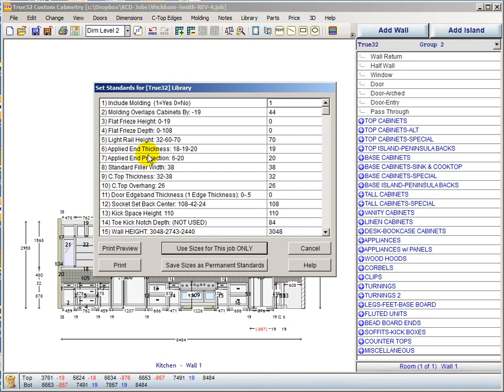The applied end projection has been here all along, and we now have a couple of prompts. Standard filler width has always been here, countertop thickness has always been here, and countertop overhang has always been here. The door edge banding thickness is actually controlled somewhere else, so we don't really want to use this field for that — we're controlling it in another area.